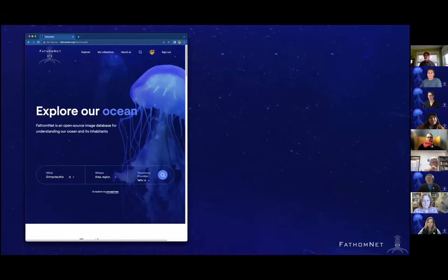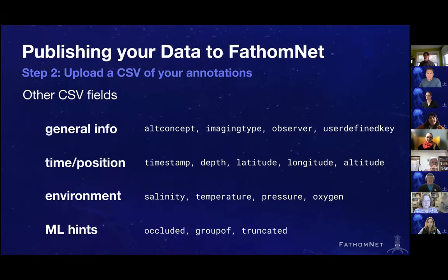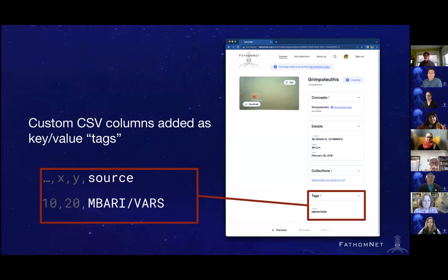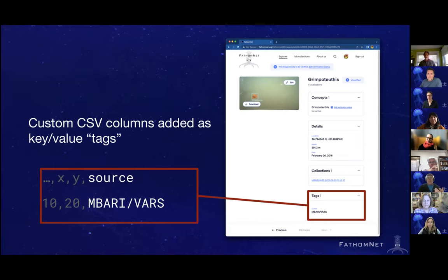One other thing: if you add additional columns in your CSV that don't match any existing column names, that's okay. They will appear in FathomNet as tags on the image itself — not on the localizations, but on the entire image. We've tagged many images with a 'source' column telling us the original source was from MBARI's VAR system. You can add additional tags with whatever parameters you have just by adding additional columns.